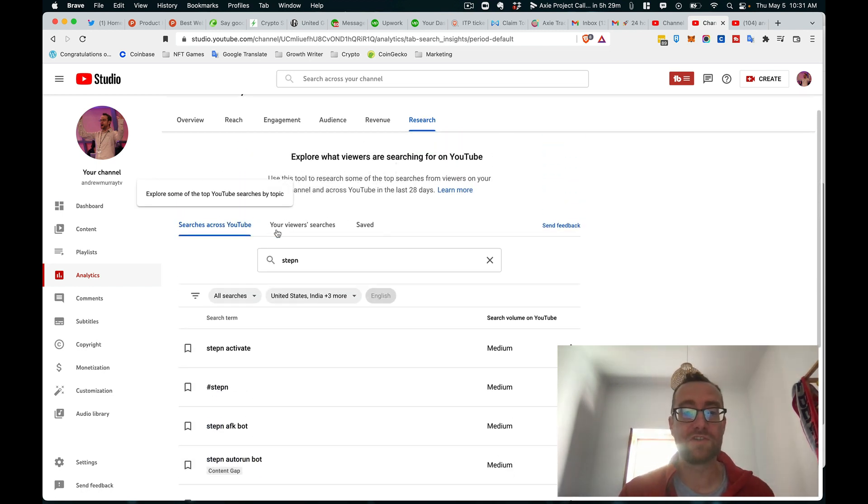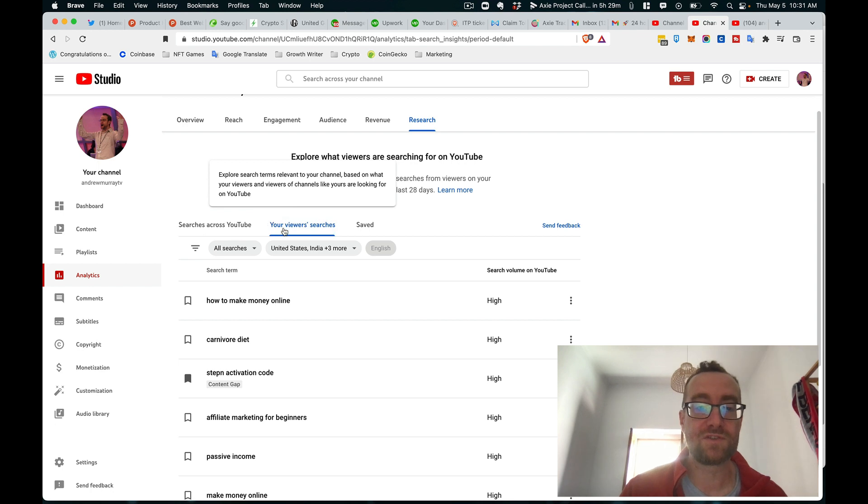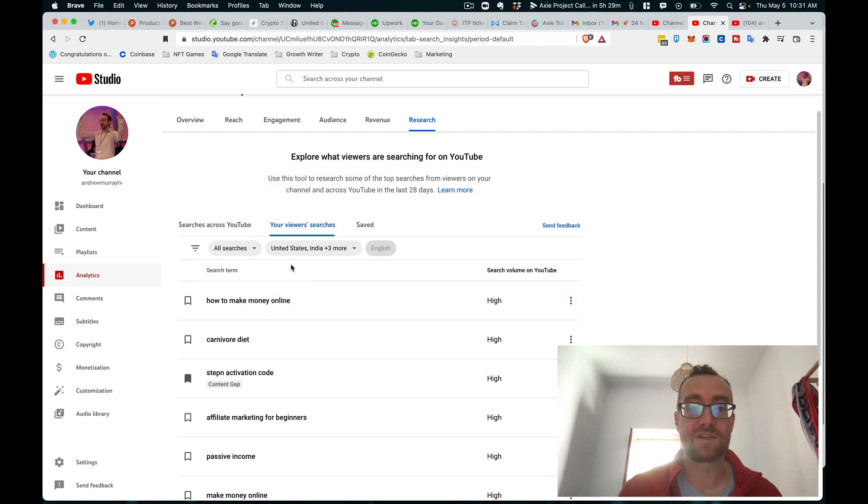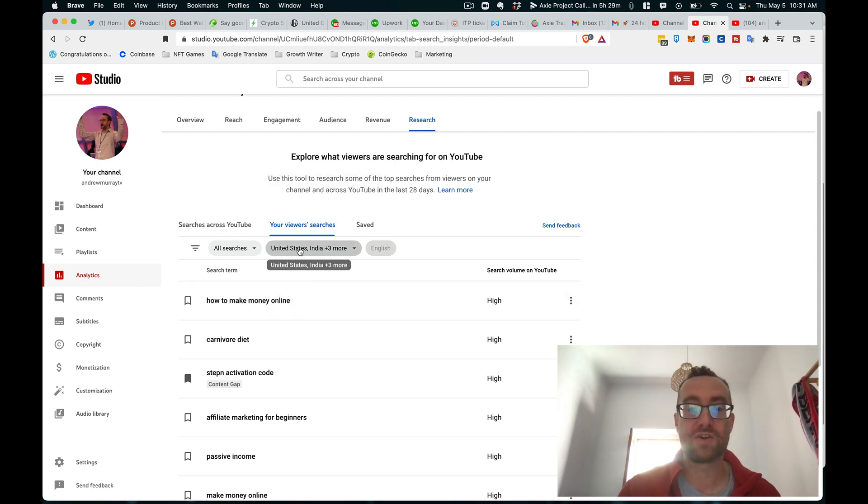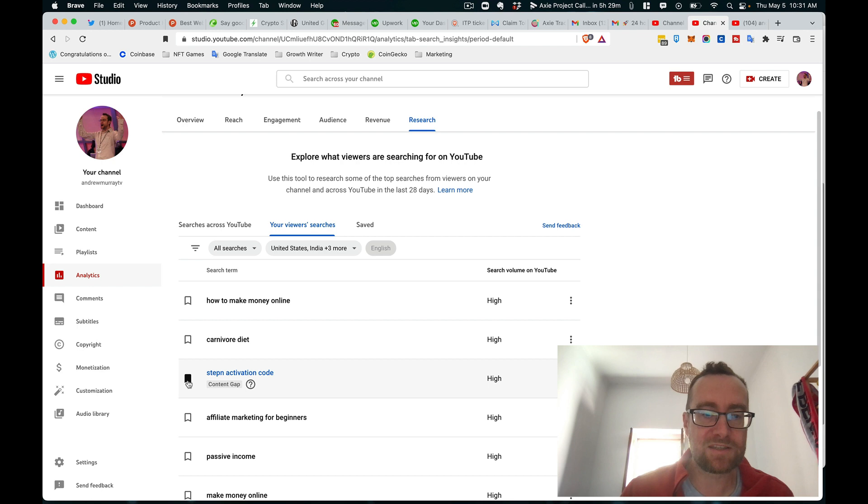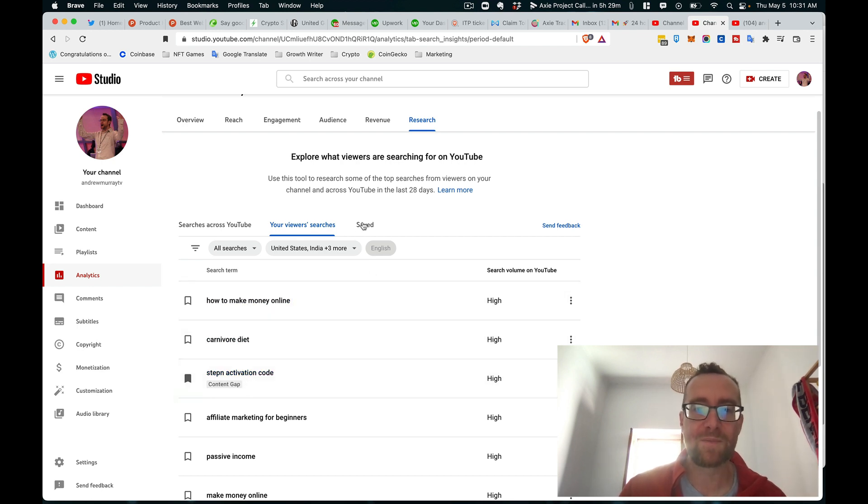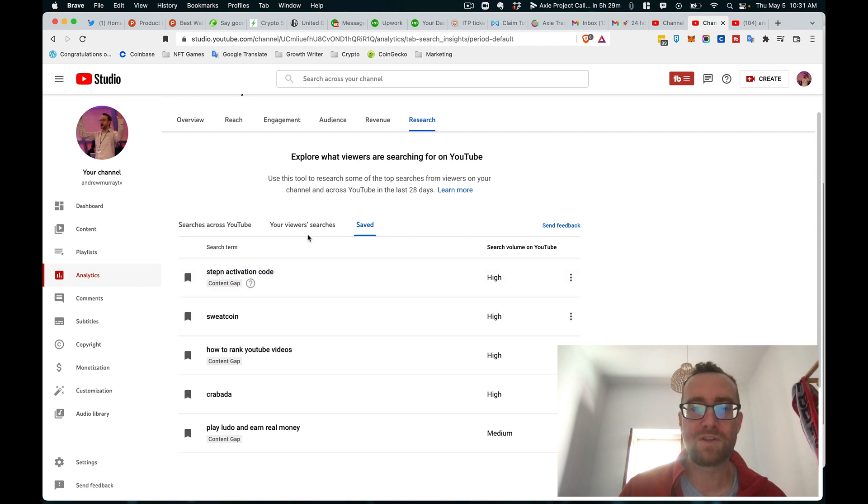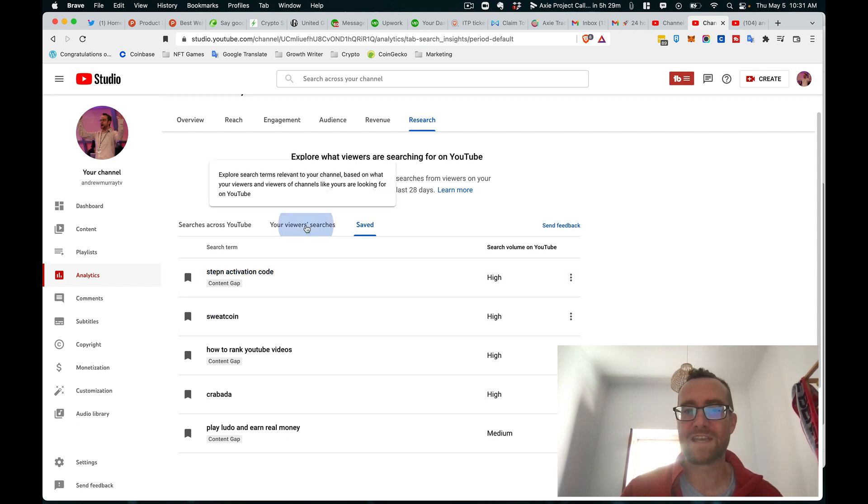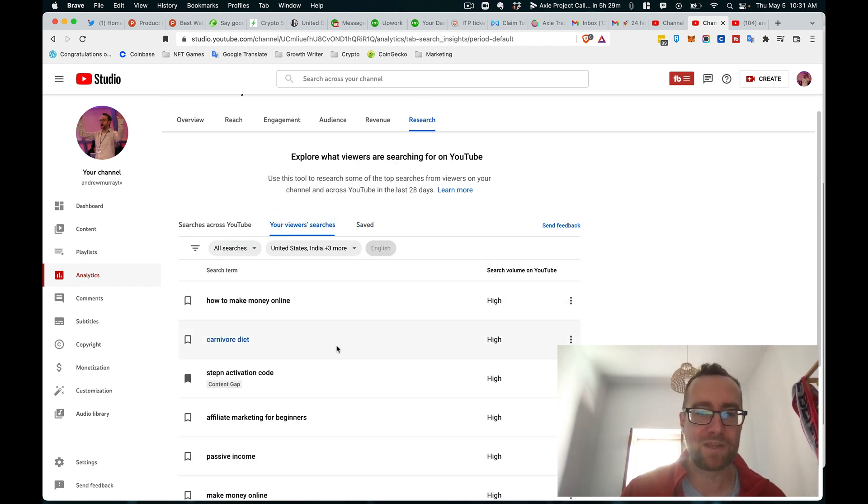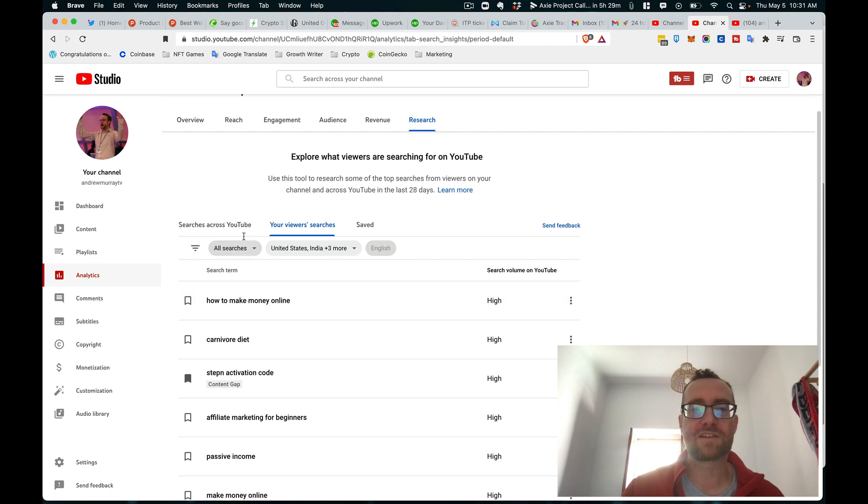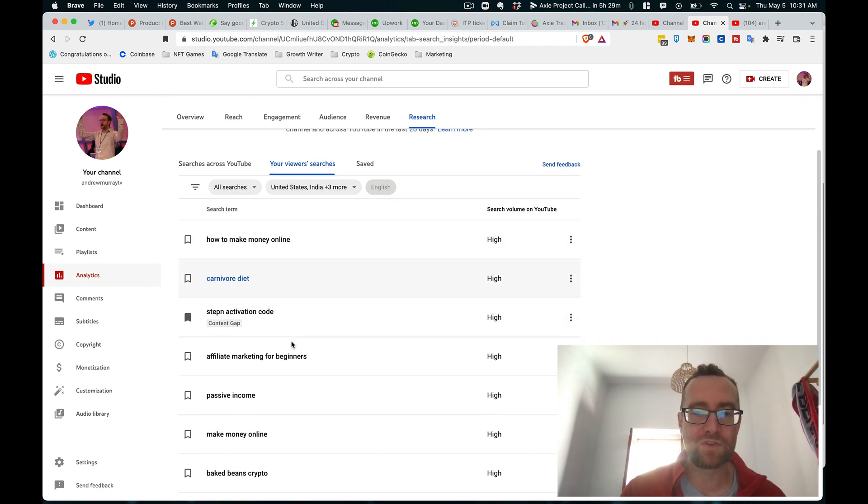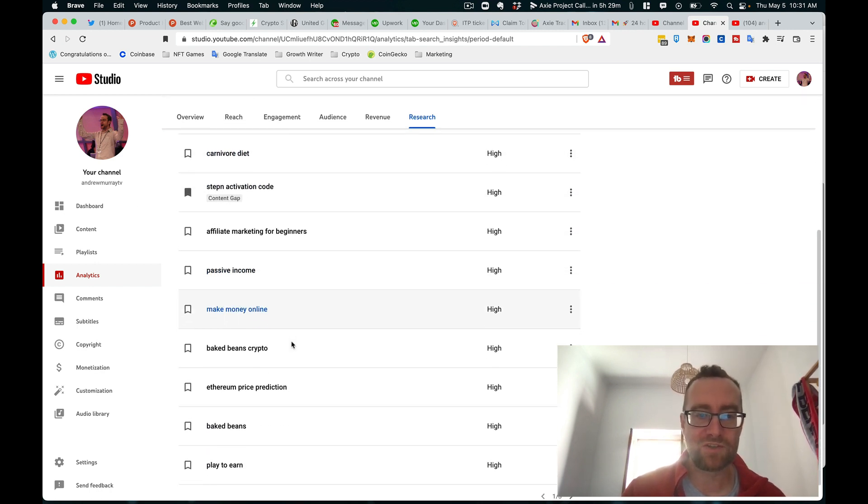So that's across YouTube. But you can also do your viewers' searches. So this actually shows your searches. And I've saved this one here because it saves some ideas that you've pulled off. And you can save it in this tab, which I find really handy.